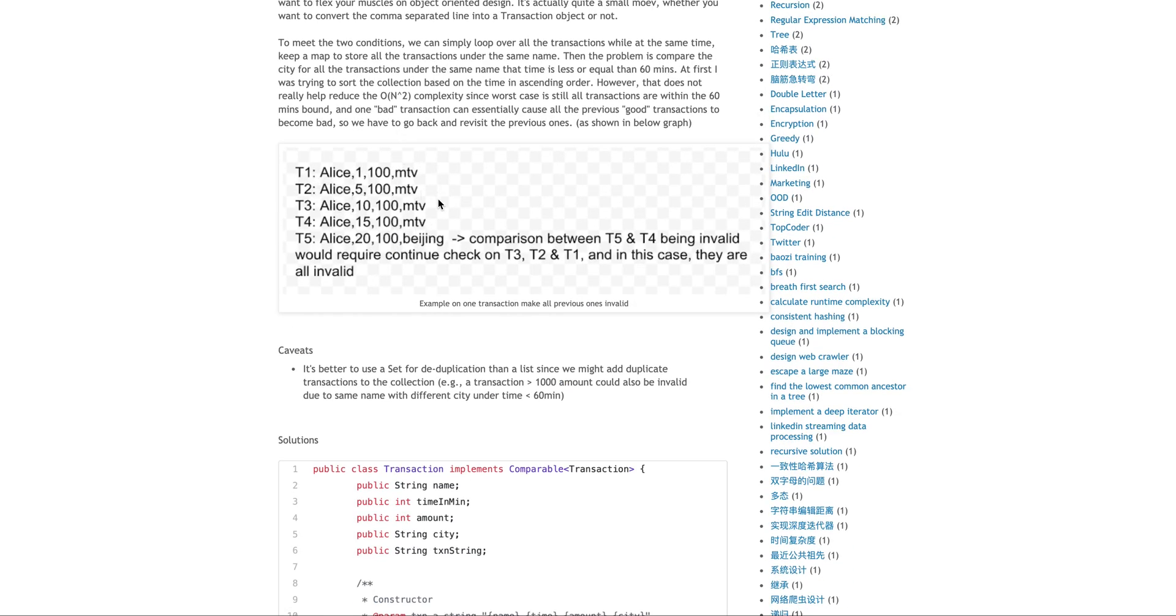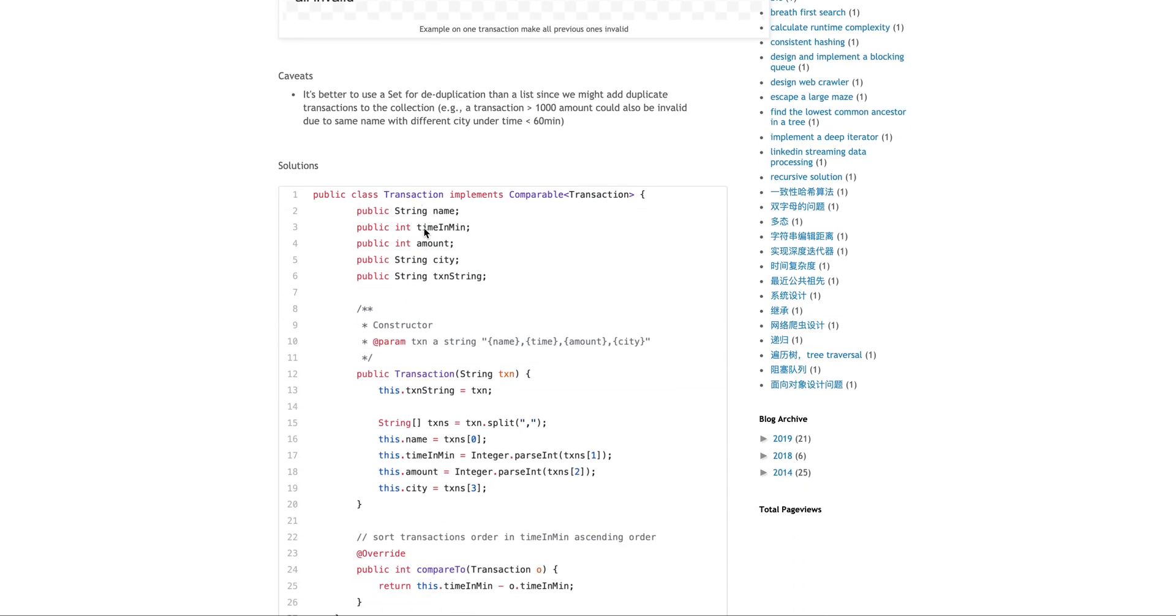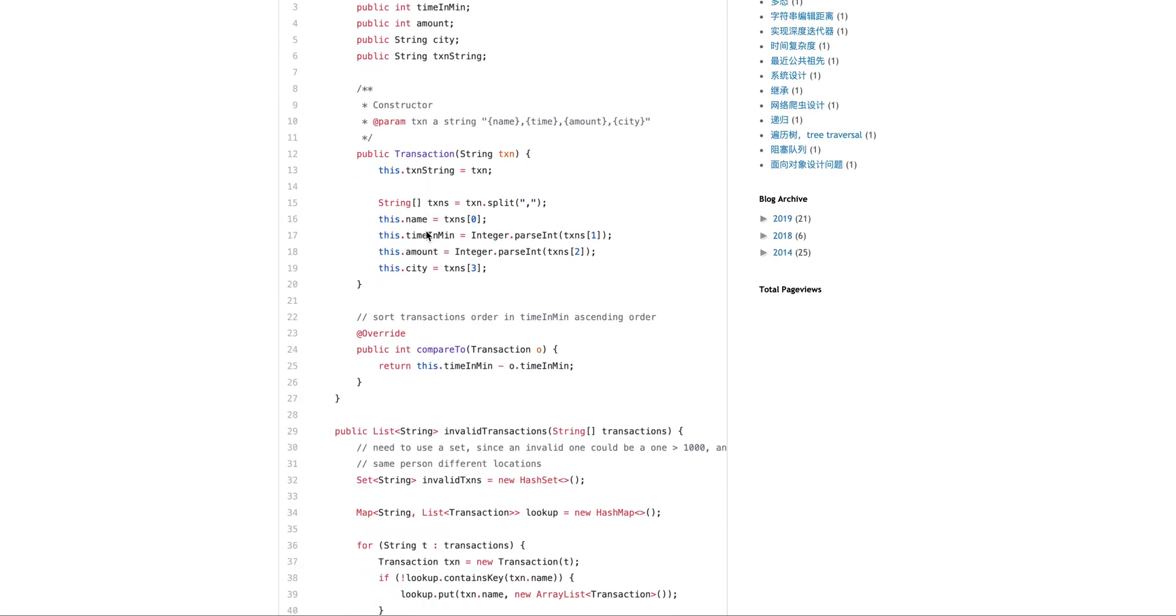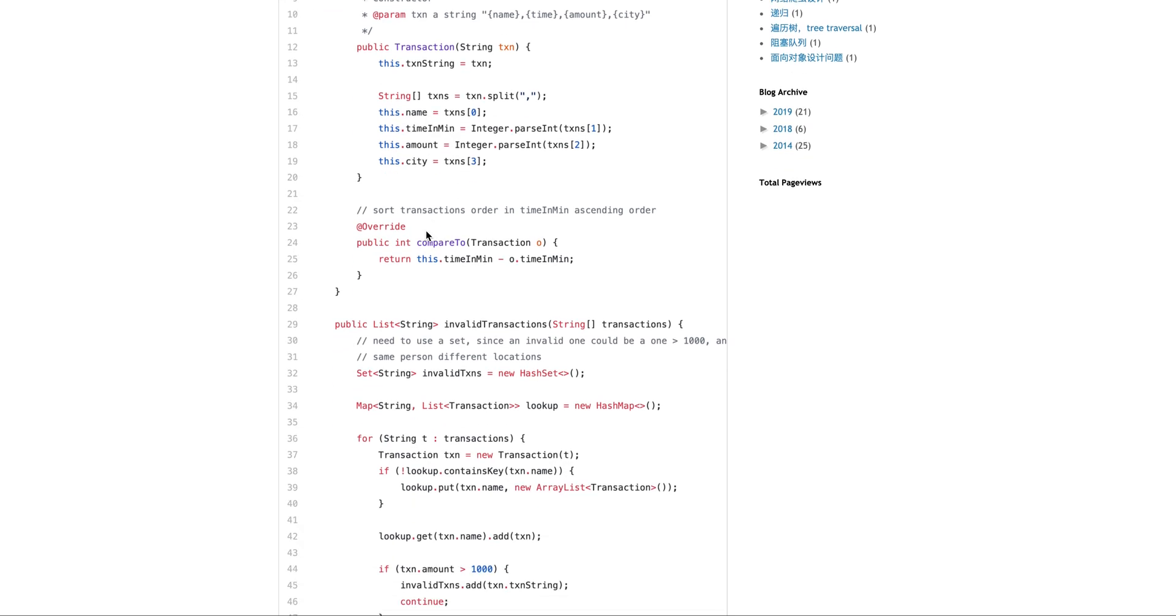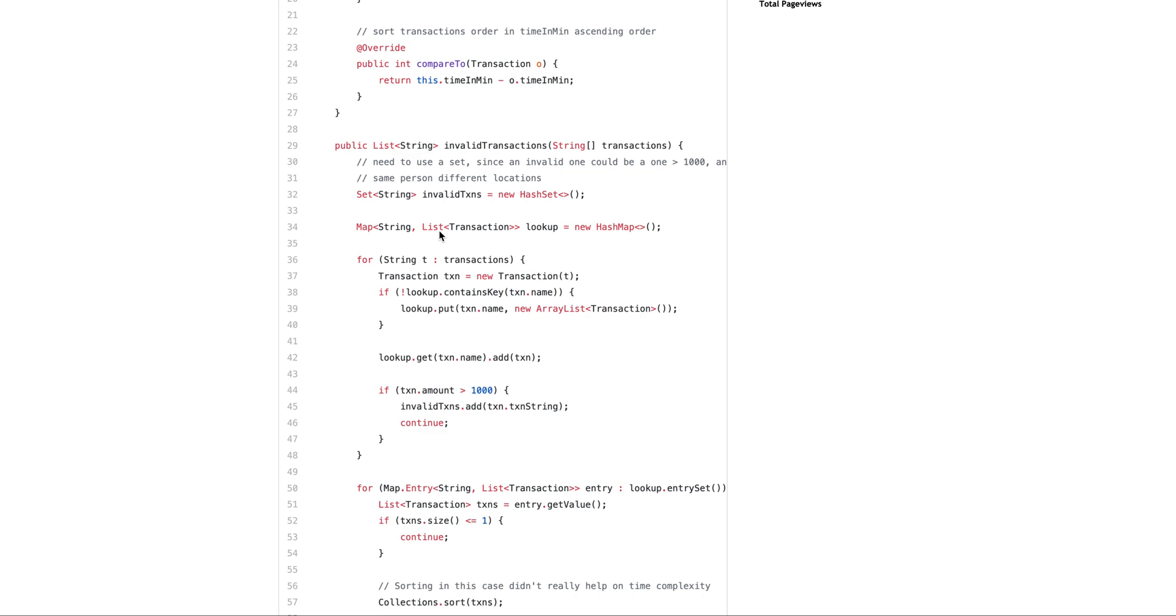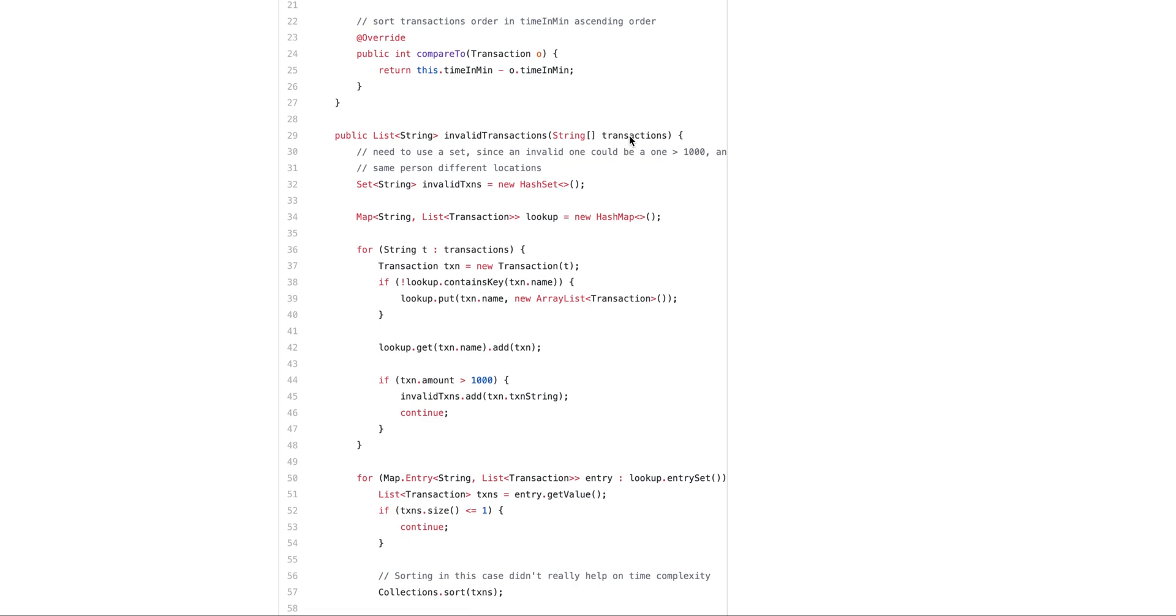So that whenever I have this line, I just break down, I deserialize this comma separated line into a transaction. So essentially you can see here, given this string, for each of the string, I just put them into a transaction.